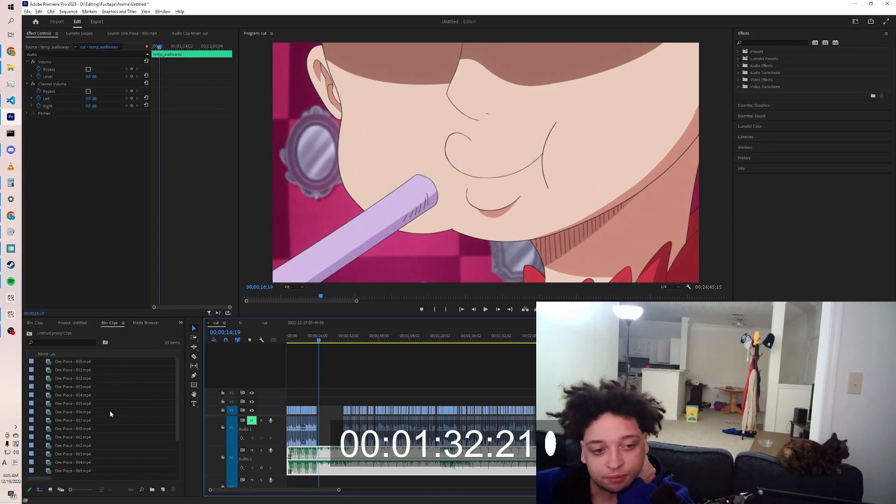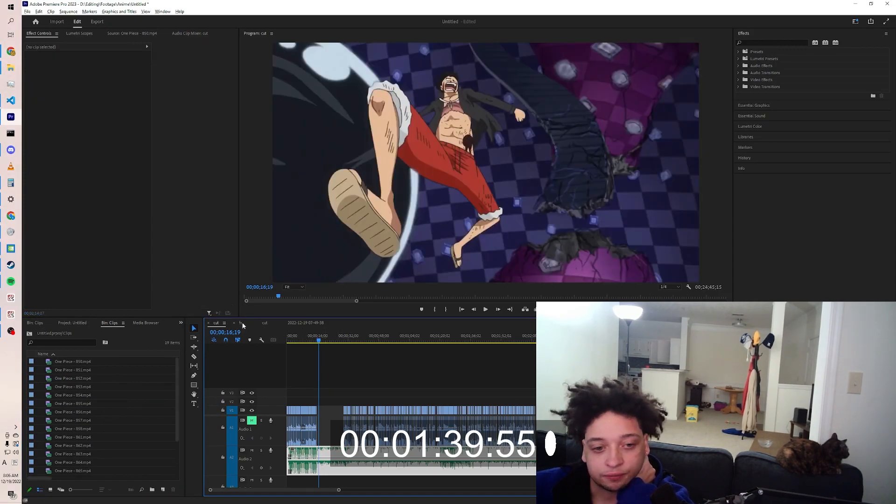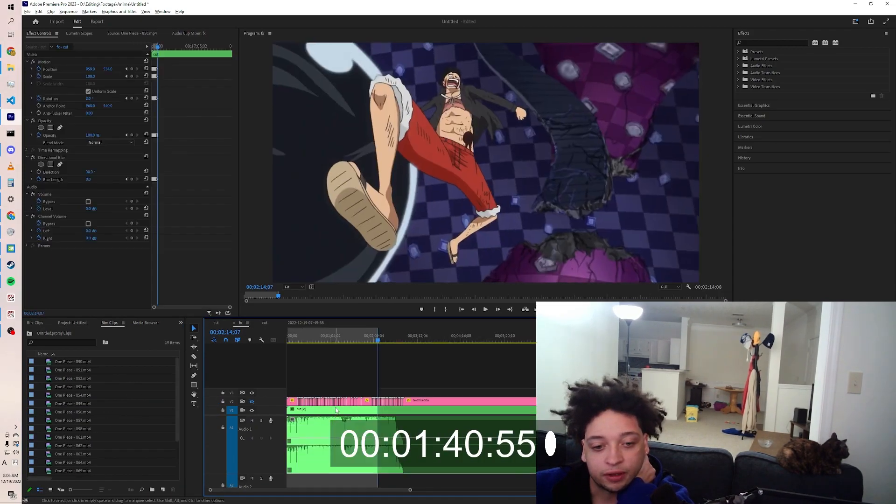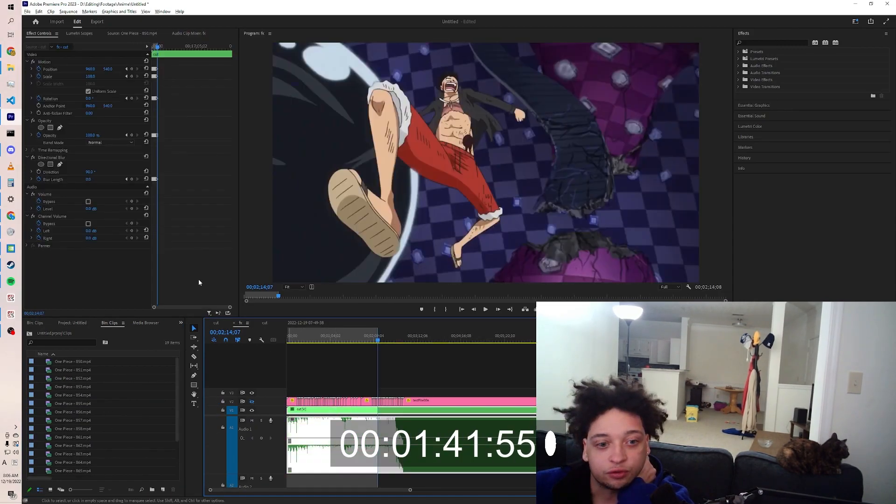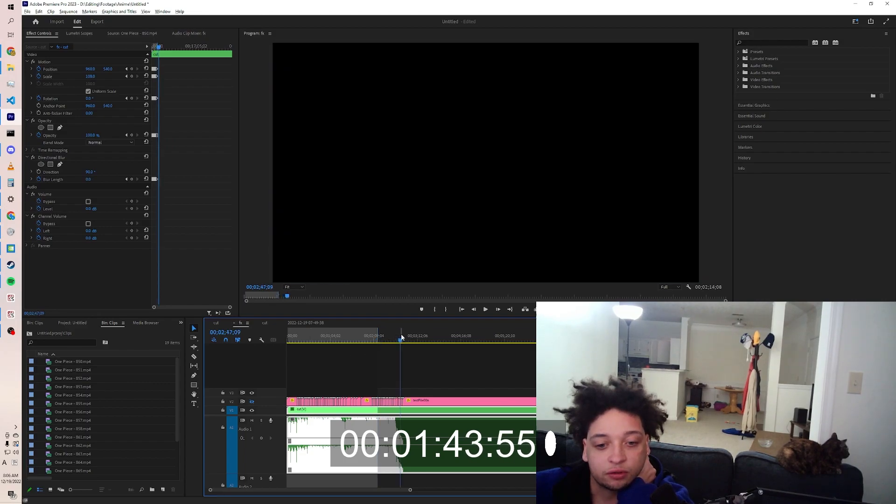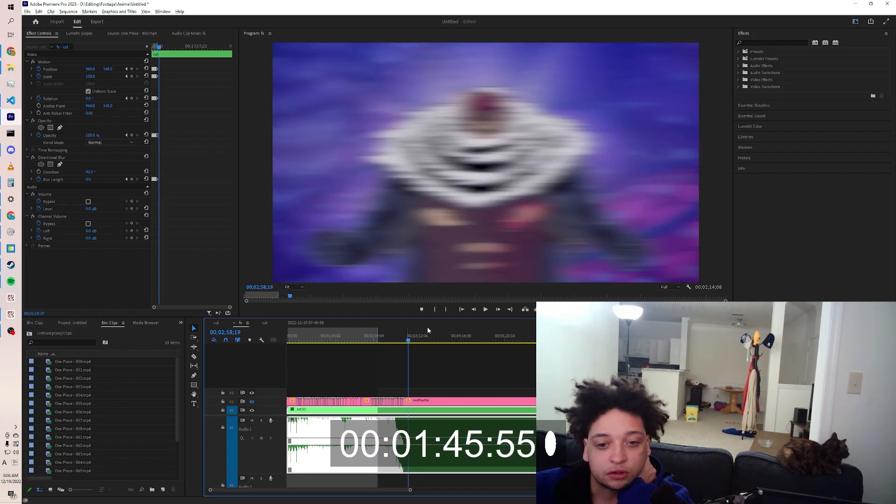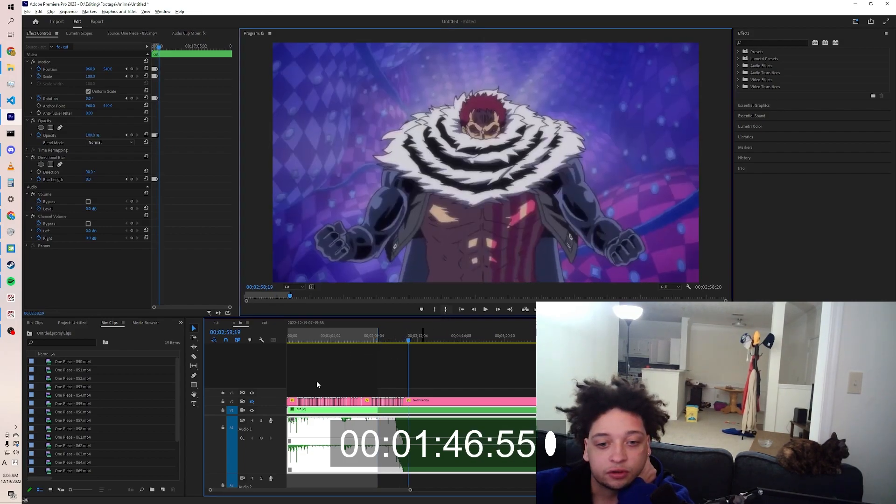This one looks like it's gonna be really fun. All right, so now we are doing the effects. We'll know it's done when it gets to roughly here.